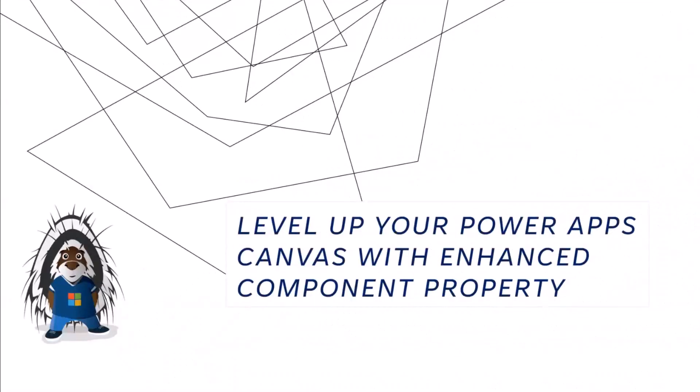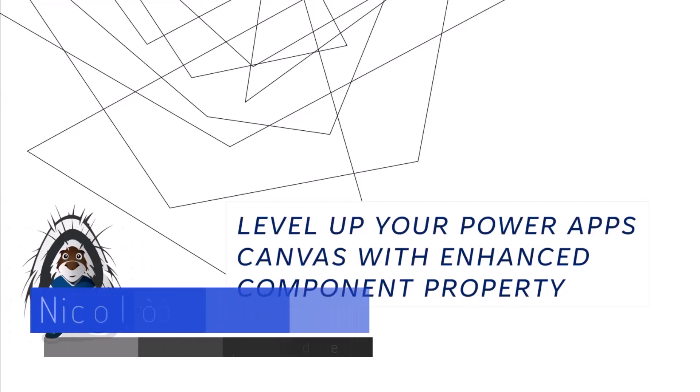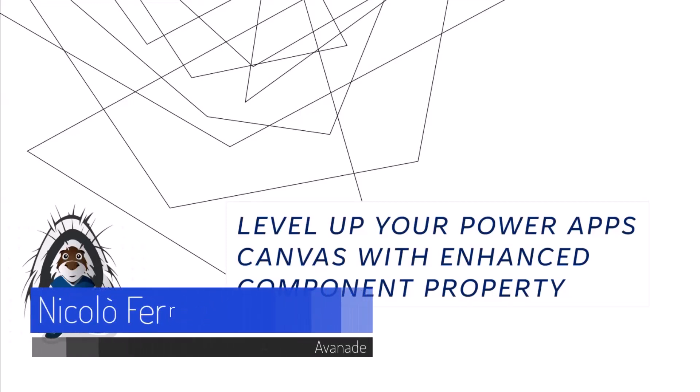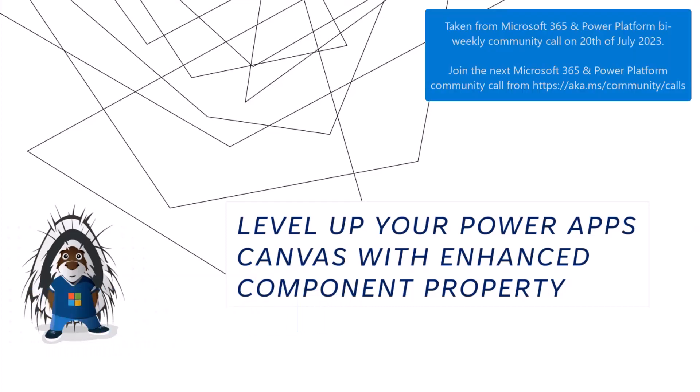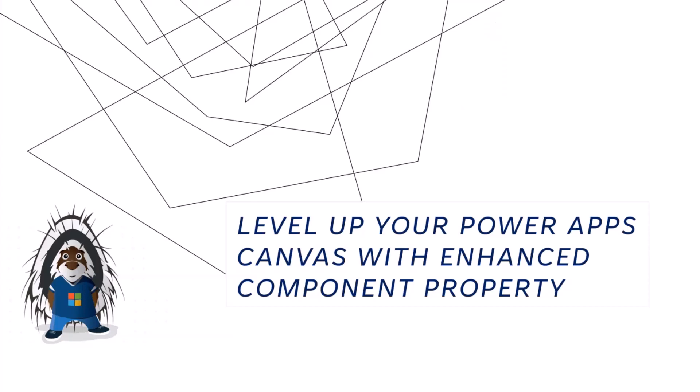Hello everyone. In today's demonstration, I will introduce the Enhanced Component property, a powerful experimental feature that can greatly improve the performance and usability of your Canvas application. I will introduce the benefit of adopting this feature with an example, and then we will understand how it works through a demonstration.